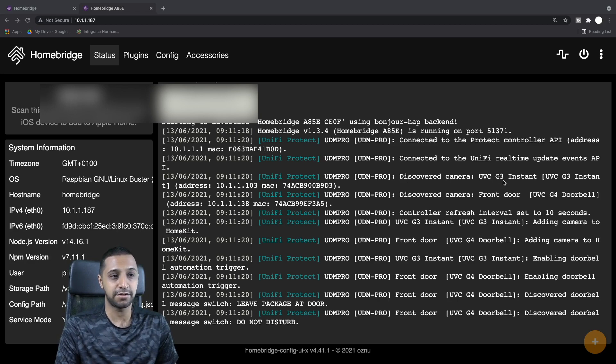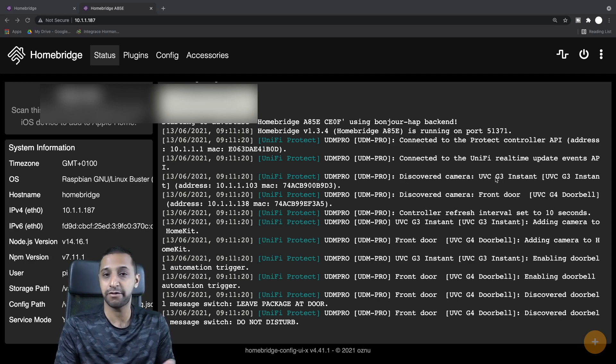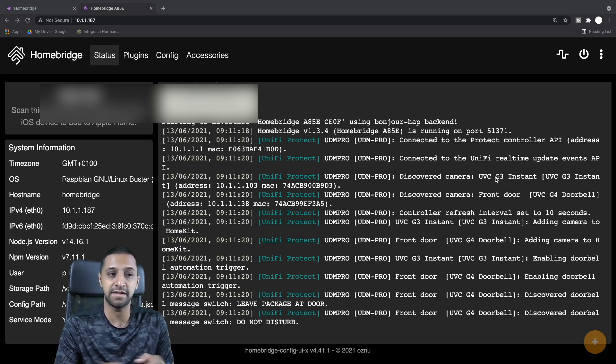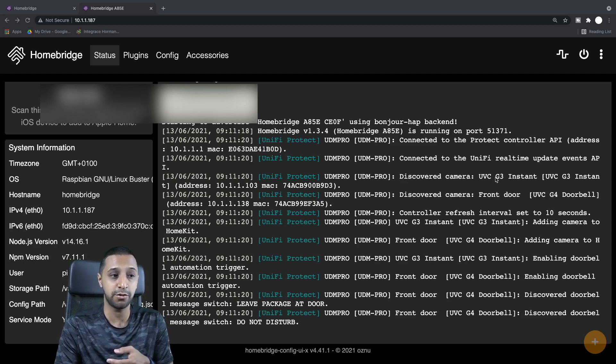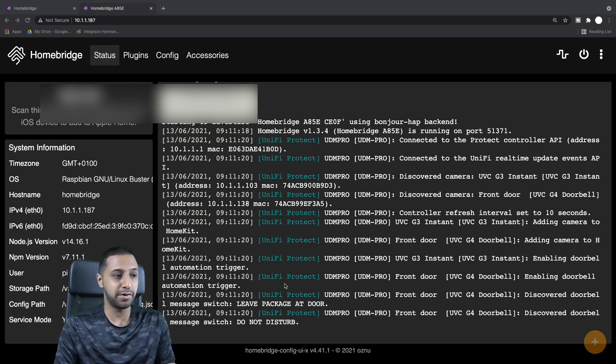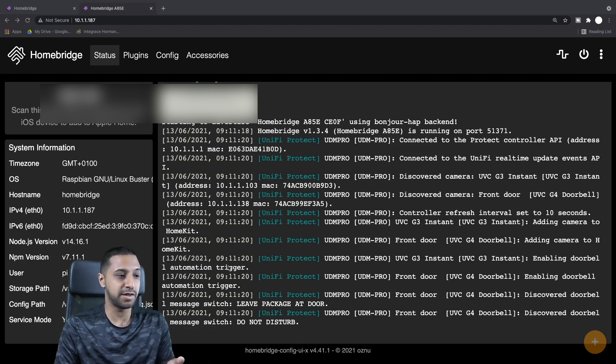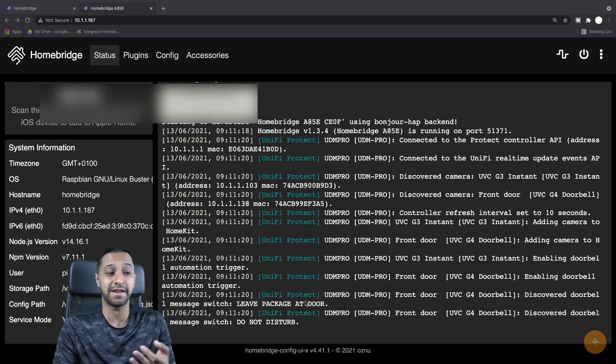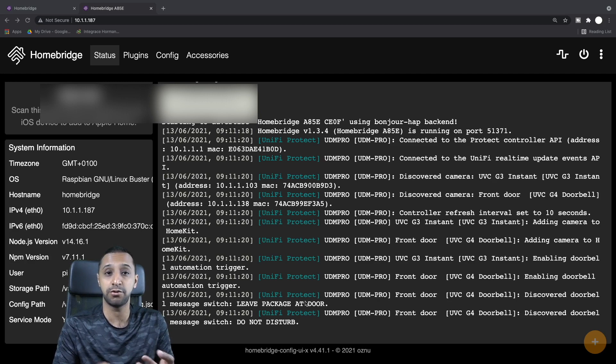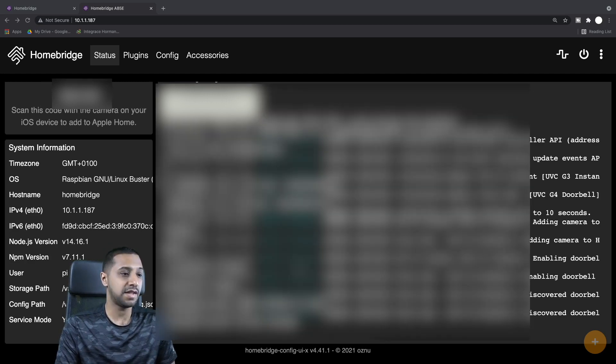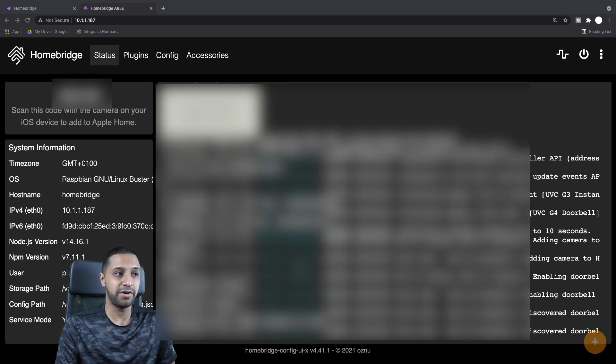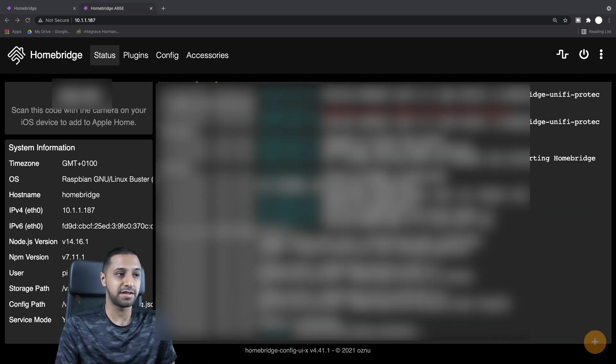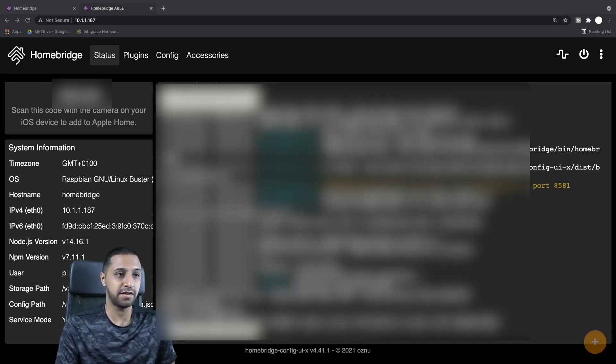The UniFi Protect—if you get any errors saying not able to connect or username/password incorrect, you know you've not put the right IP address in or your username and password is incorrect. We can see it's discovered two cameras, my G3 Instant and my front door. It's enabling the doorbell automation triggers and the two messages. That's really all there is to configure on this side.